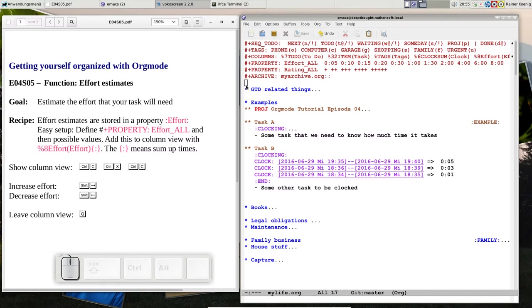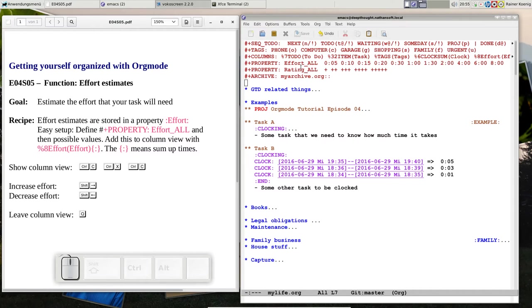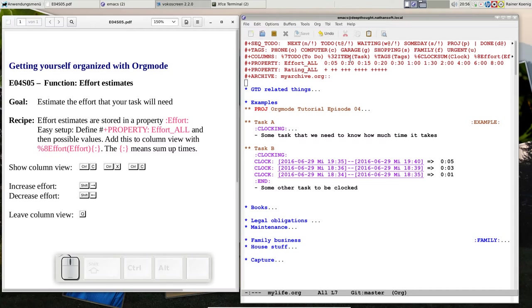Now we define effort. Effort is just a property, there's a property named effort. The easiest way to use it is to define a property line named effort_all that holds all possible values for effort that we want to use.